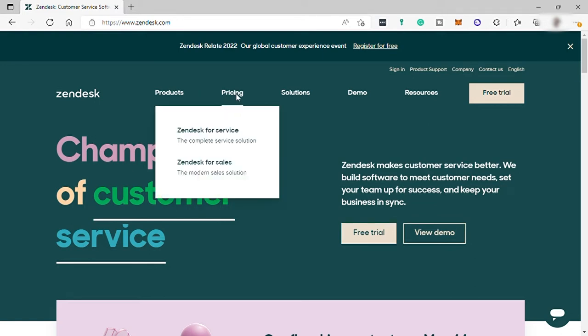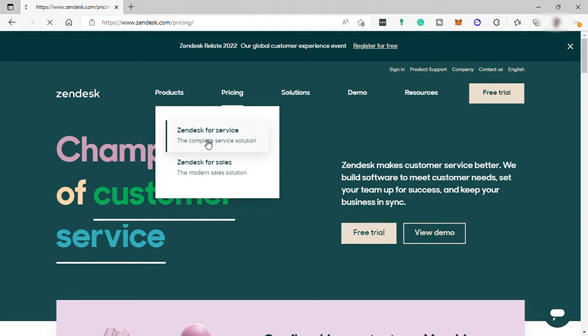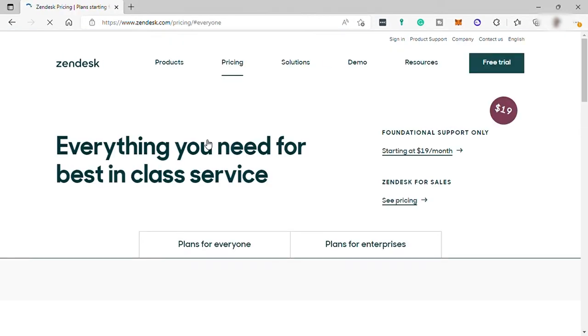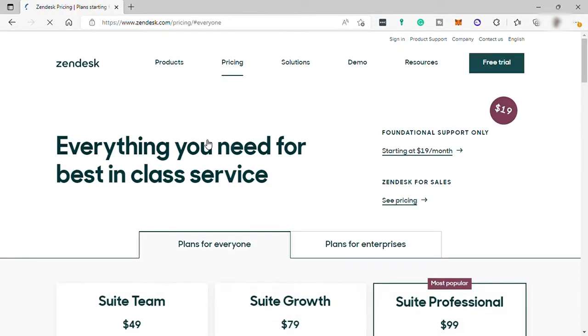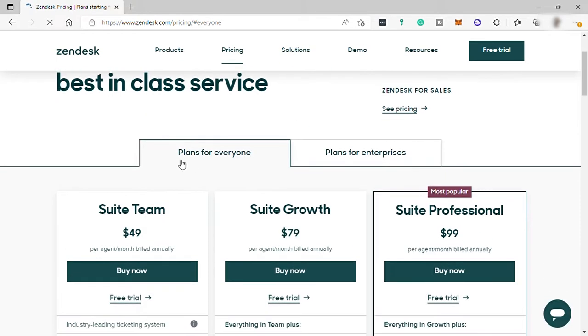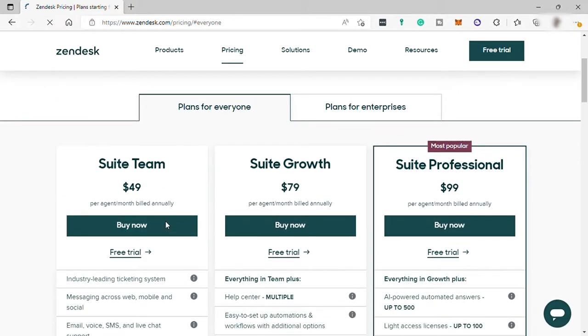the Zendesk for service and the Zendesk for sales. Let me check the Zendesk for service since for today's tutorial is all about customer service using Zendesk.